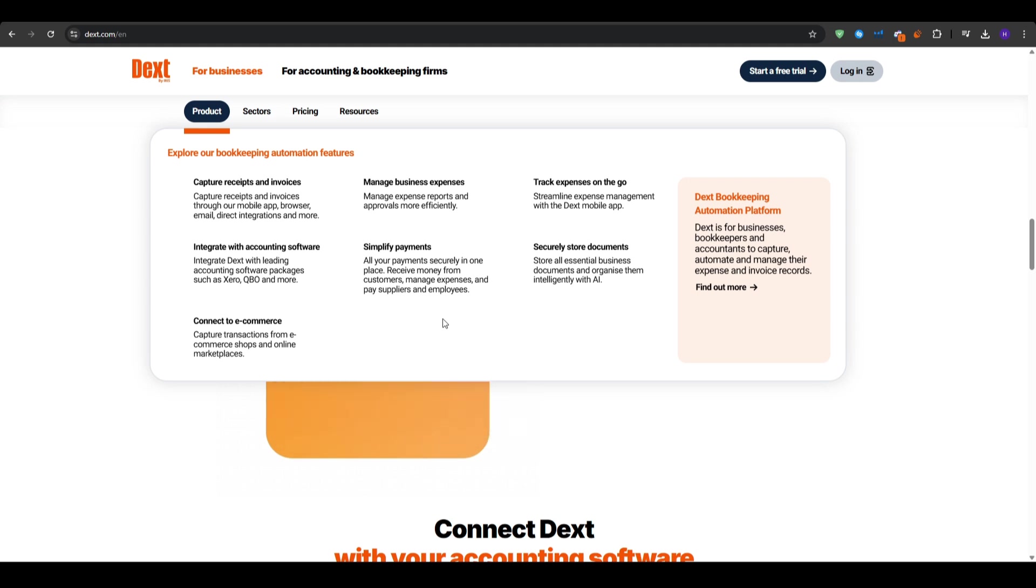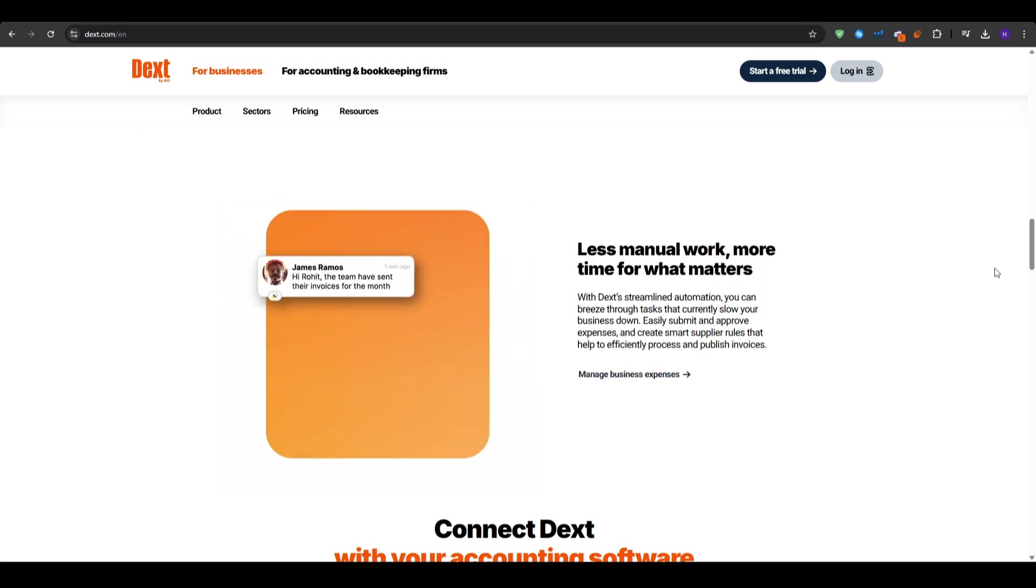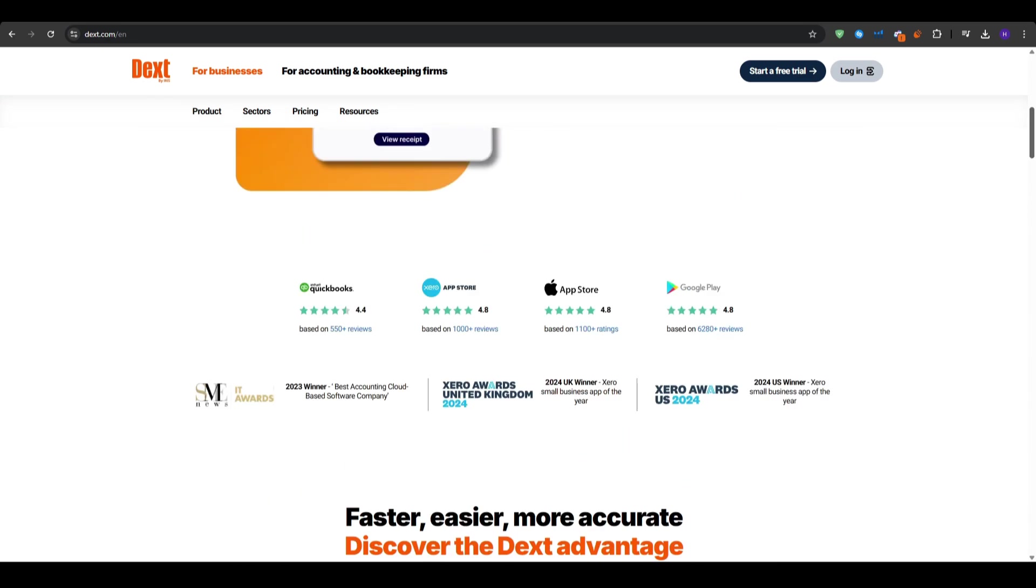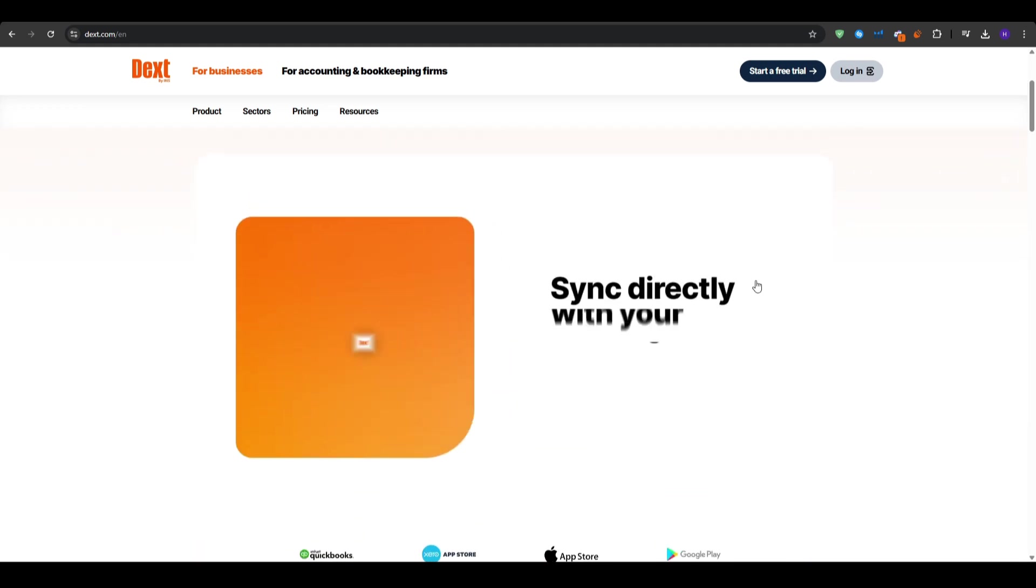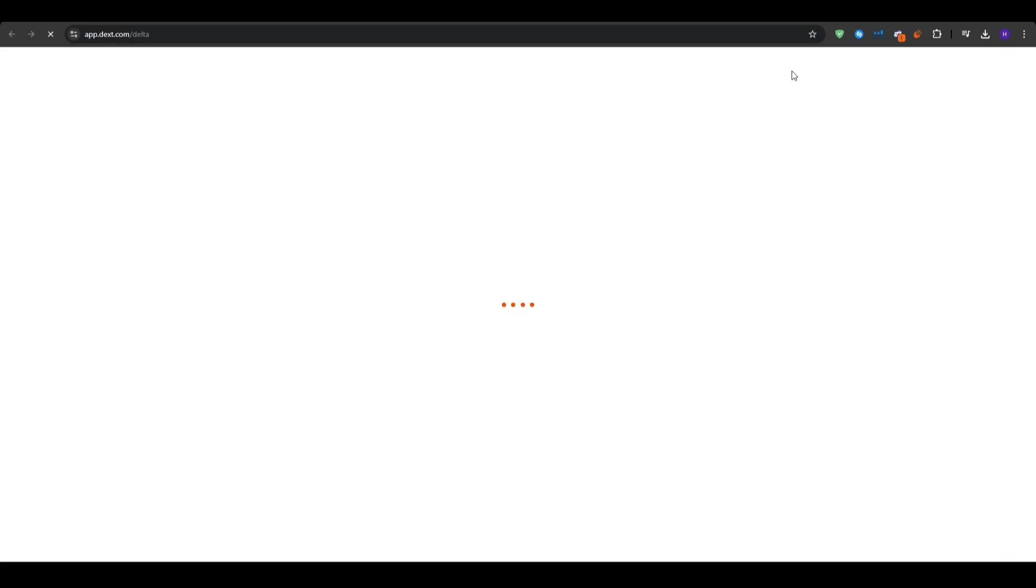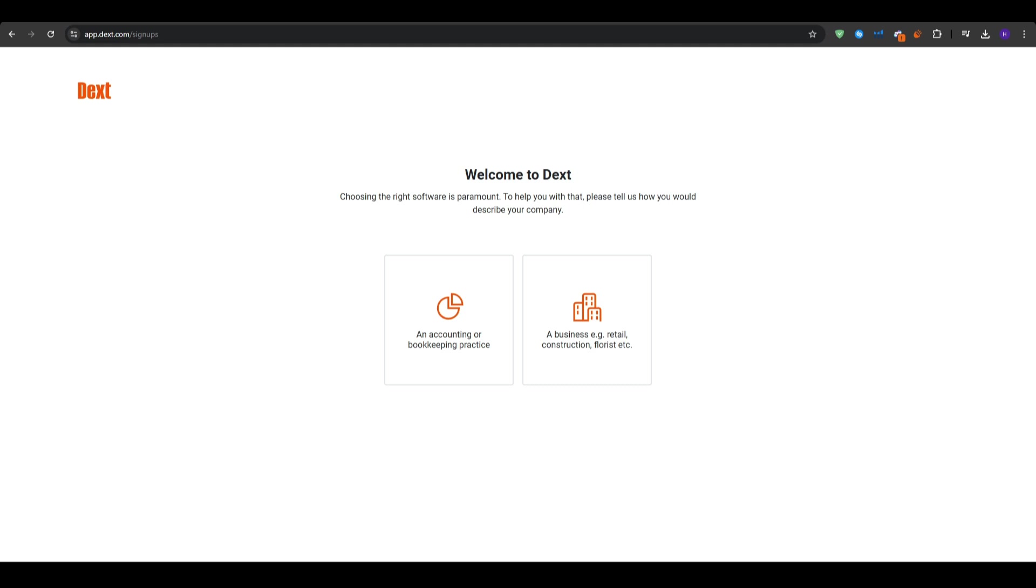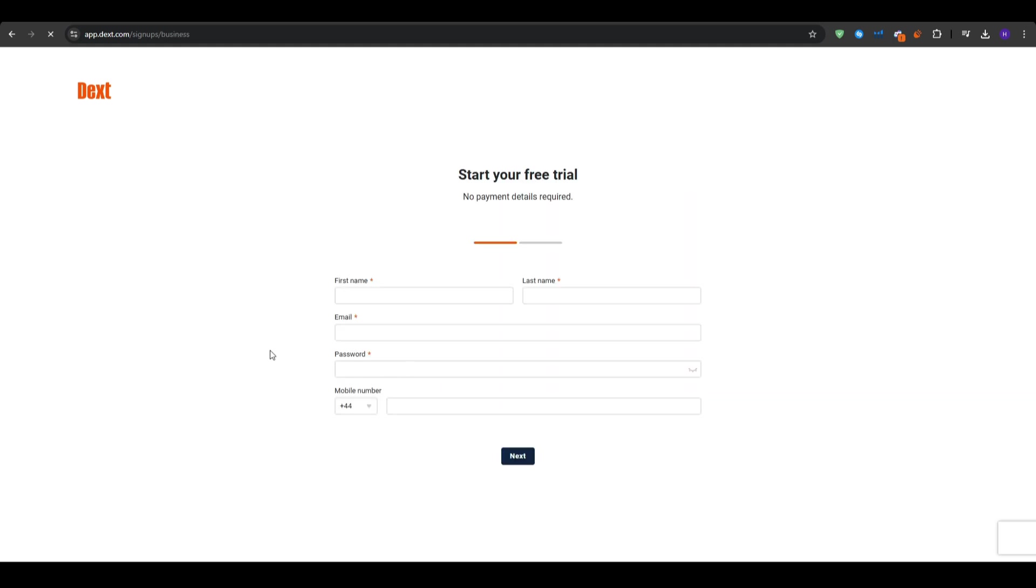So now that you have more information about what Dext is all about, let's go ahead and talk about how you can actually get started. Again, go ahead and use the link below this video to kickstart your free trial. When you land on this page, you will be asked whether you are an accounting or bookkeeping practice, or a business, retail, construction, florist, etc.